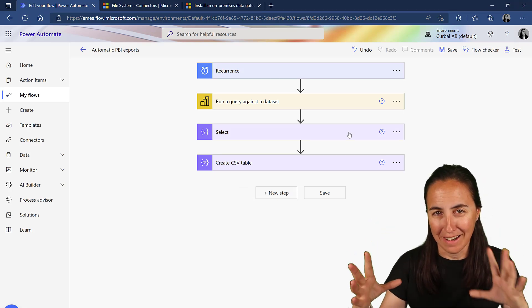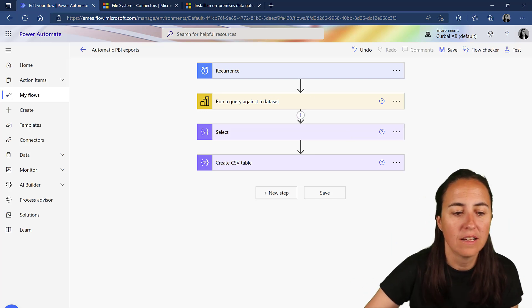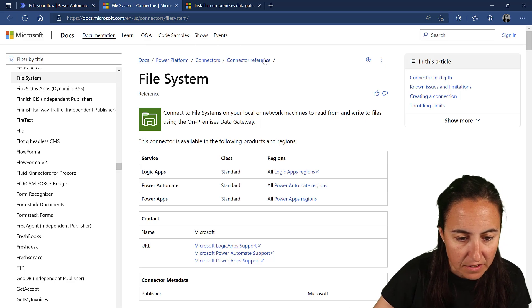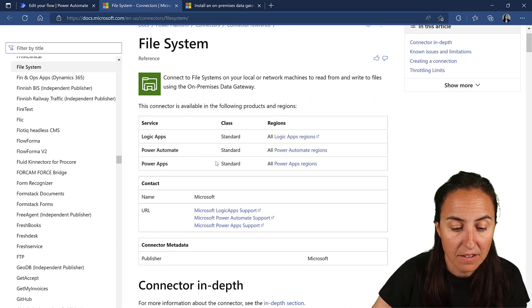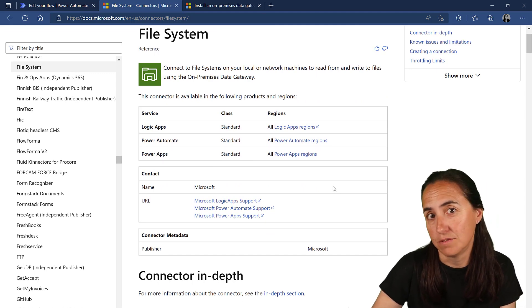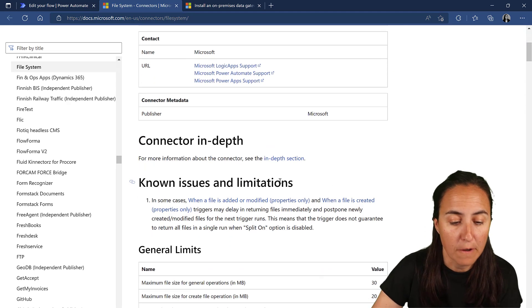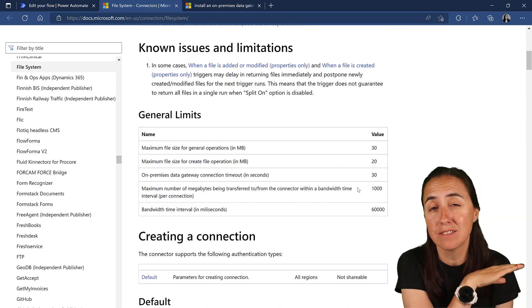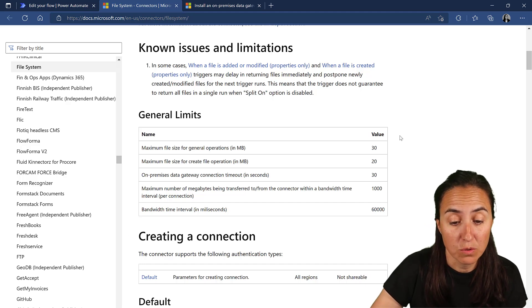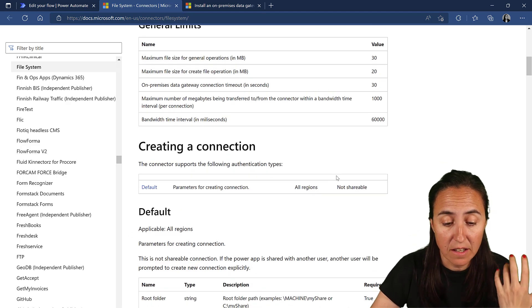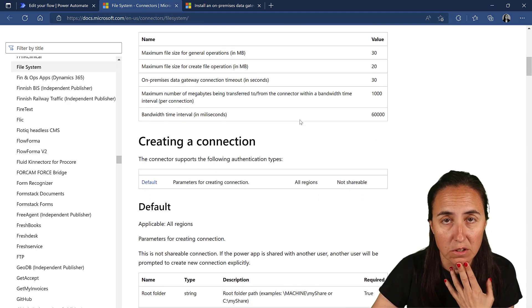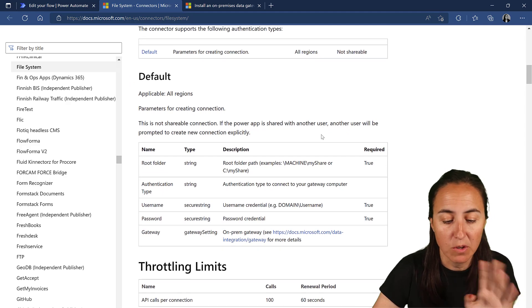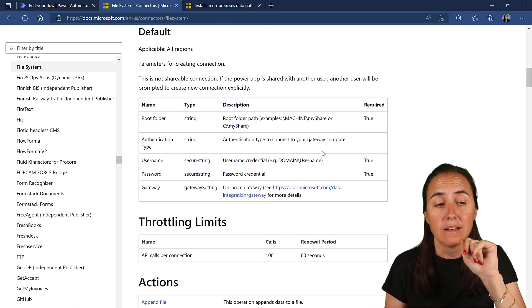So now that we have the CSV file created, virtually at least, we want to store it on the local drive. On Flow, there is a connector called file system that allows you to access the local file system on your computer. And there are some issues and limitations. I'm going to post the link, so make sure that you check it out in case you run into one of them. For example, file size, API calls, data gateway connection and all kinds of stuff.